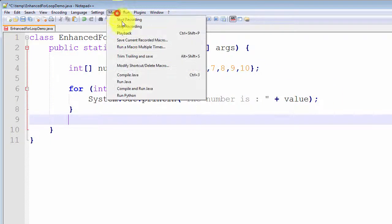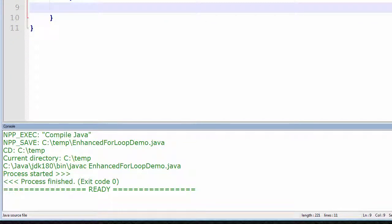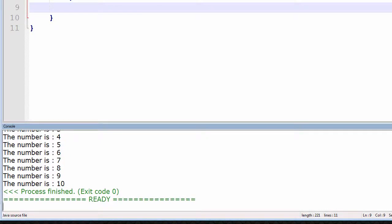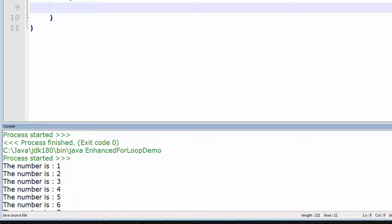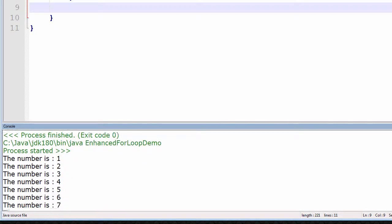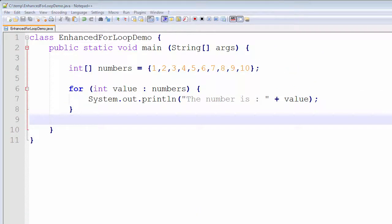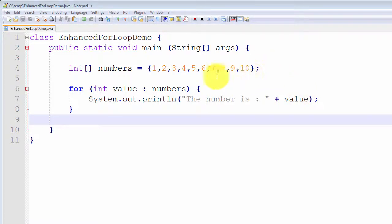Let me demonstrate it by compiling it first to verify I can compile it successfully, then compile and run. As you can see, it goes through and prints out all the numbers in the array from 1 to 10 inclusive. During each iteration of the for loop, the variable value holds the current element of the array.